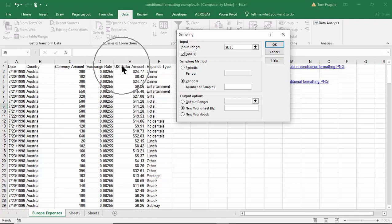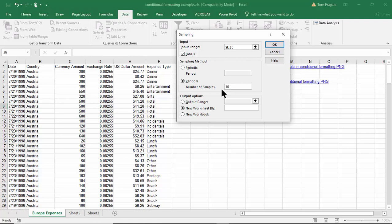Now notice what it says: random number of samples. I'll click there and type in 10. Let's say out of that big list of numbers I want to return 10 random numbers.